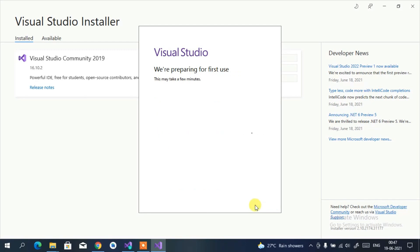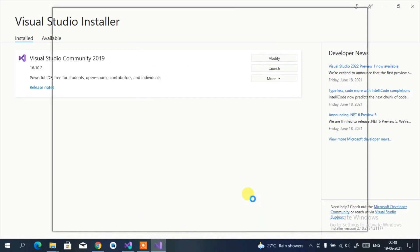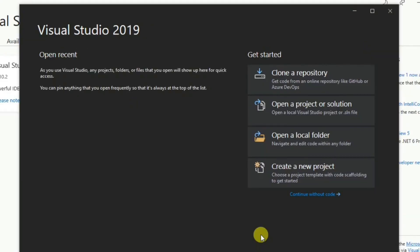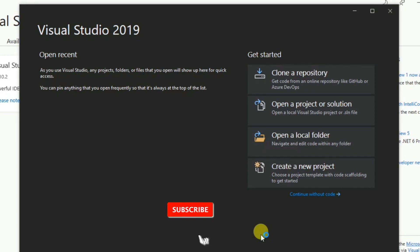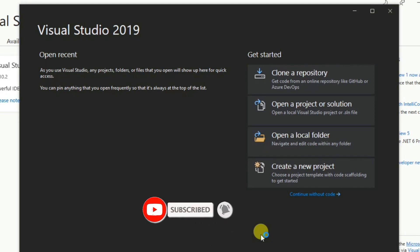Click 'Start Visual Studio.' It will prepare for first use and then launch fully. You'll see four options under 'Get Started': Clone a repository from GitHub, Open a project or solution from local disk, Open a local folder, or Create a new project to start from scratch.